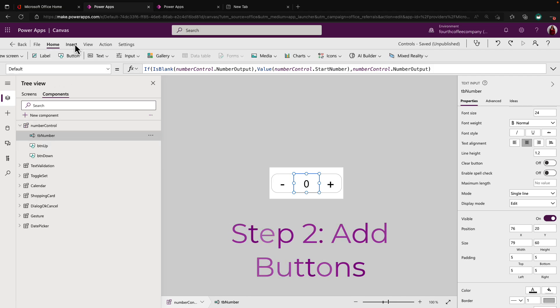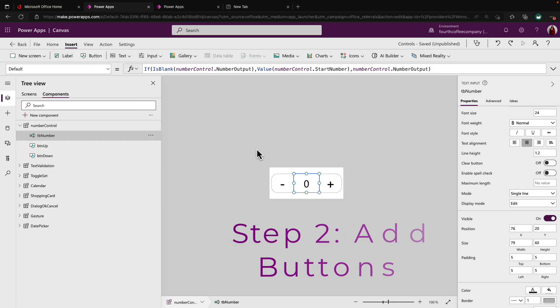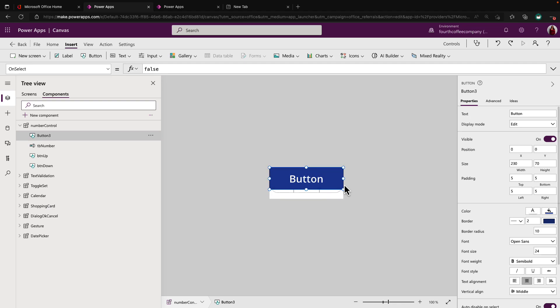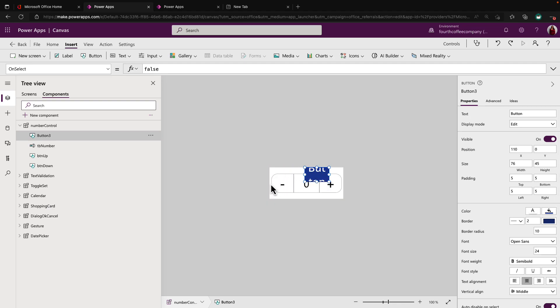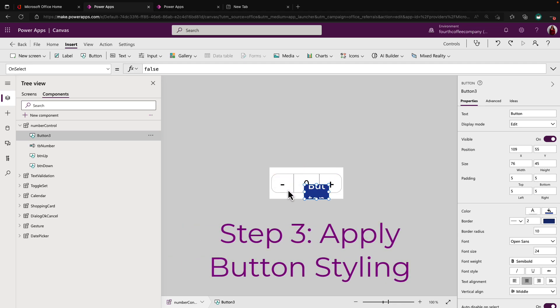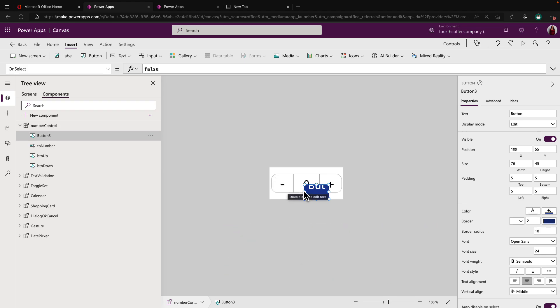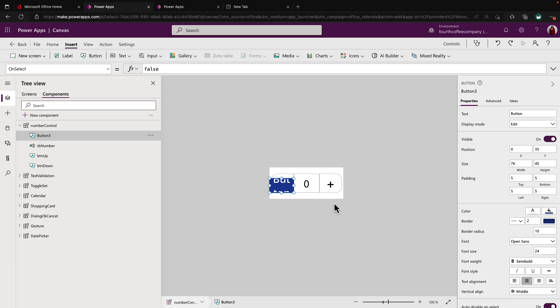So if I go and insert a different button here on the insert menu, you'll see this is the default styling that we get for a button. So to make it kind of look like what we're seeing here, where if you notice the right hand side of the minus is very straight, but the left hand side has these rounded edges. And then conversely for the right hand side, the left hand side is straight and it has the rounded edges on the right hand side.